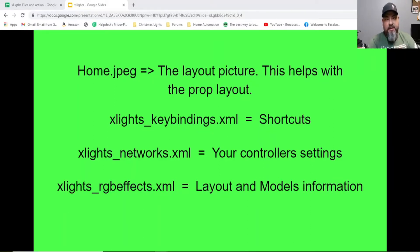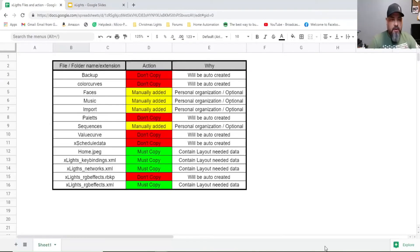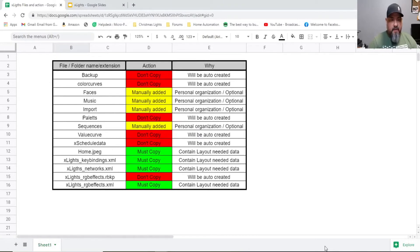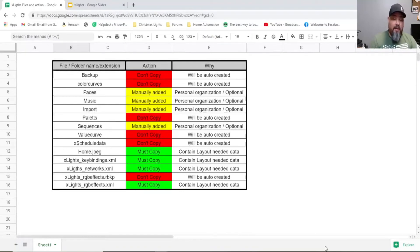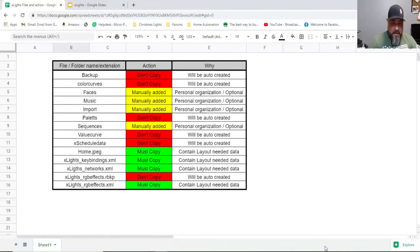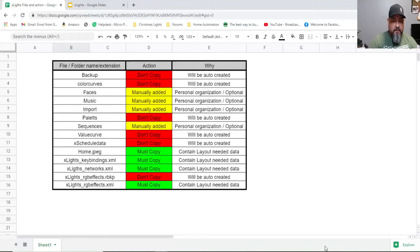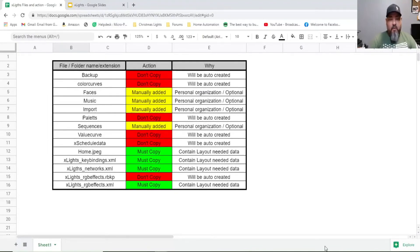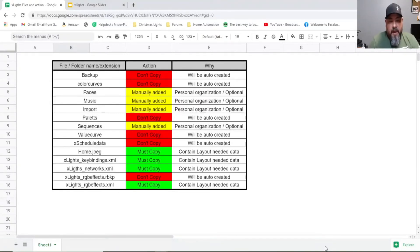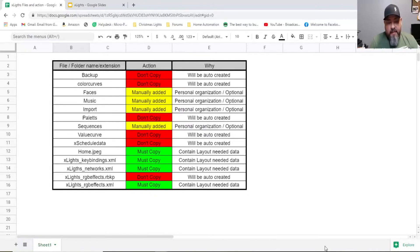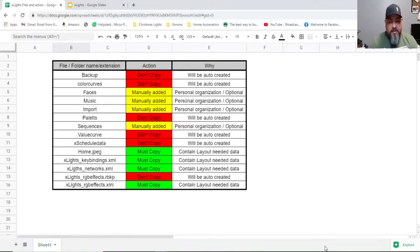I simplify this in a small spreadsheet let's go take a look. We have three columns: the file name extension, the middle one is the action we're going to be taking, and the most right is the why we be taking this action. Let's start with the ones that we don't want anything to do with, that's what they are in red. You don't need anything to do with backup, color curve, pallets, value curve, X schedule data and X-lights RGB effects dot RB KP. Don't even think about them anymore.